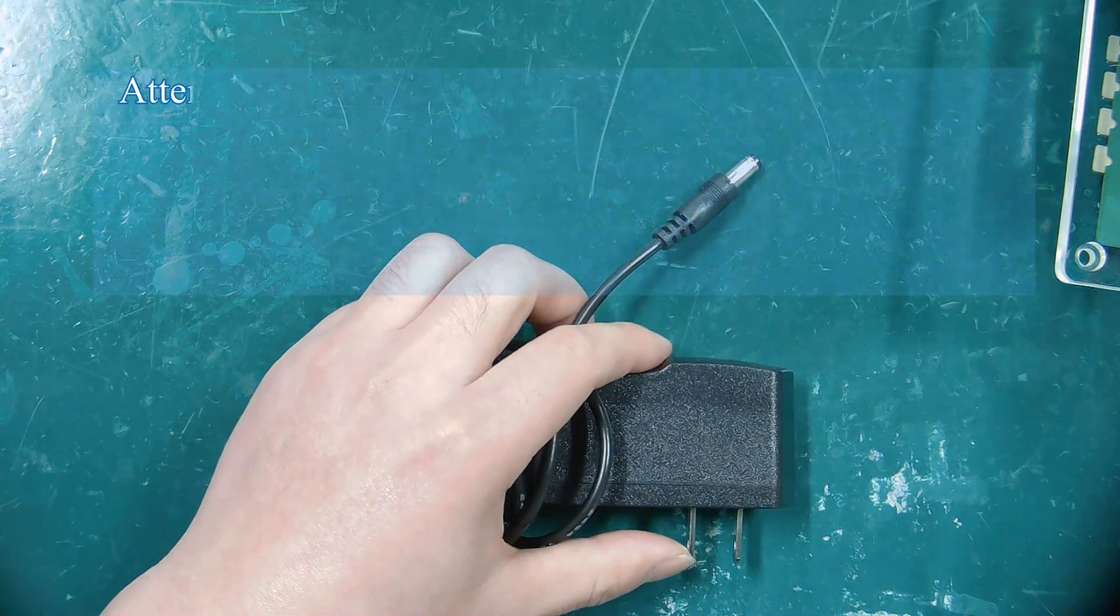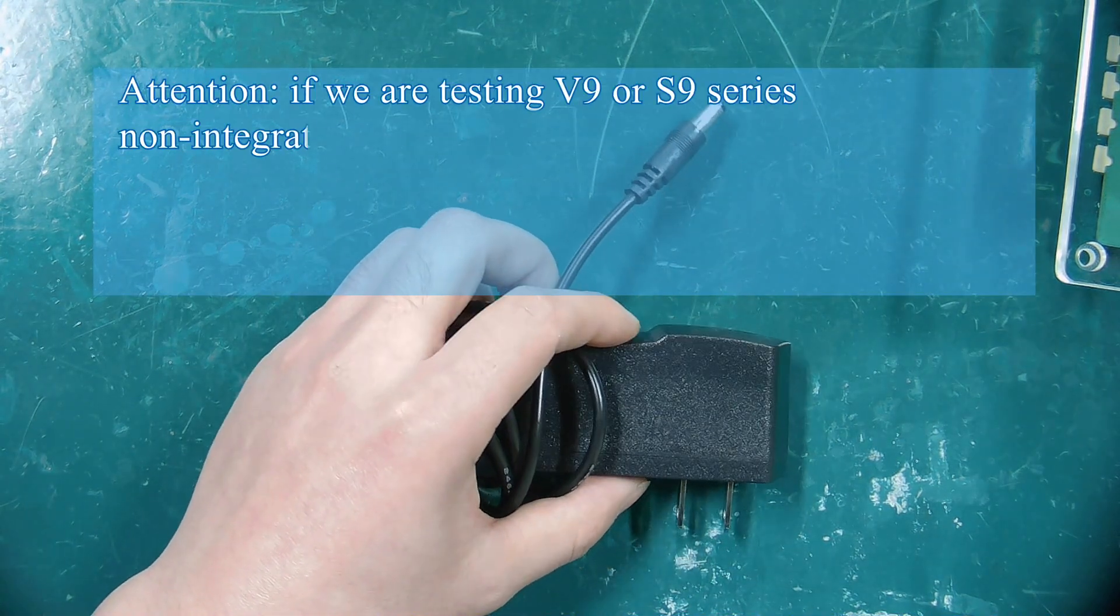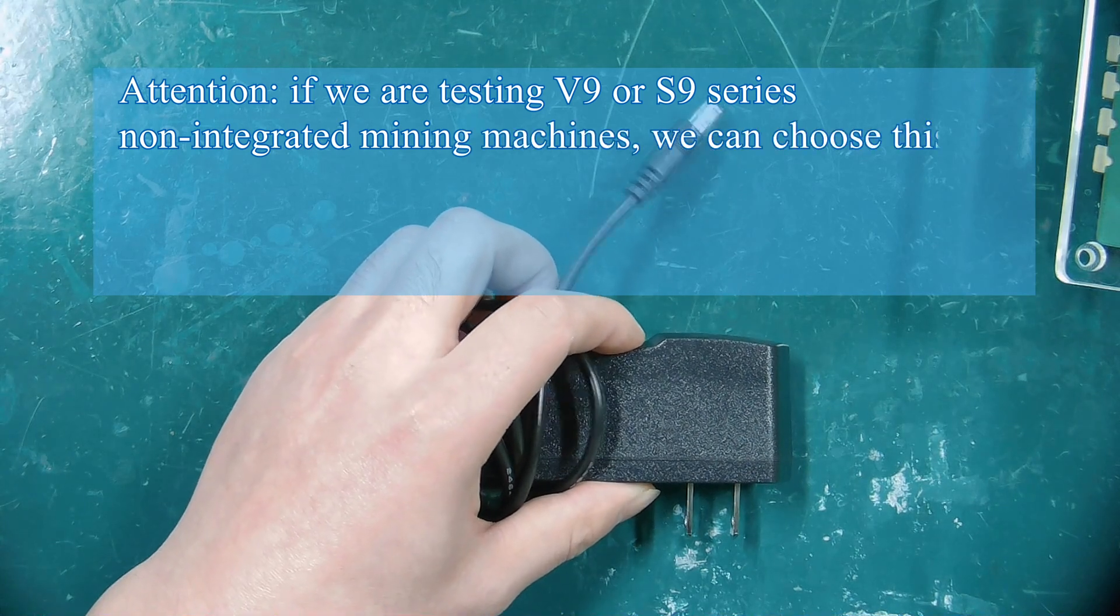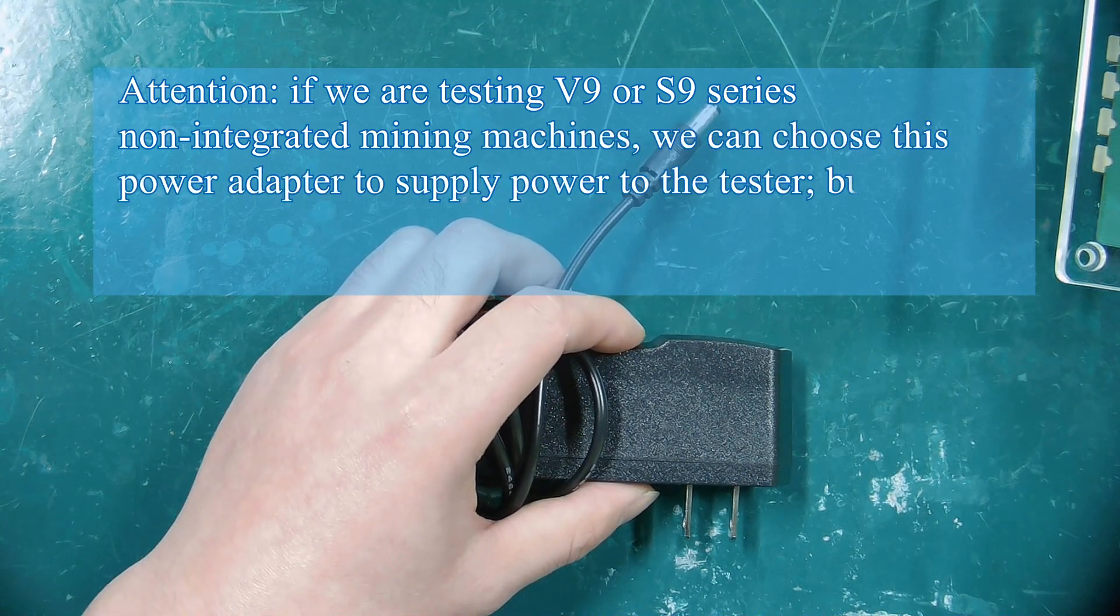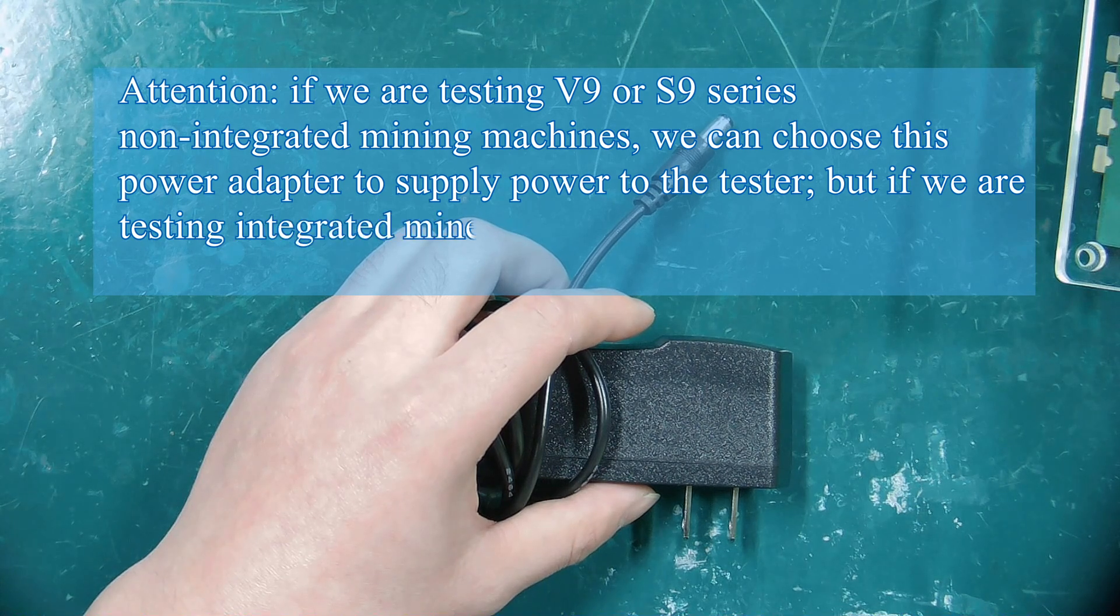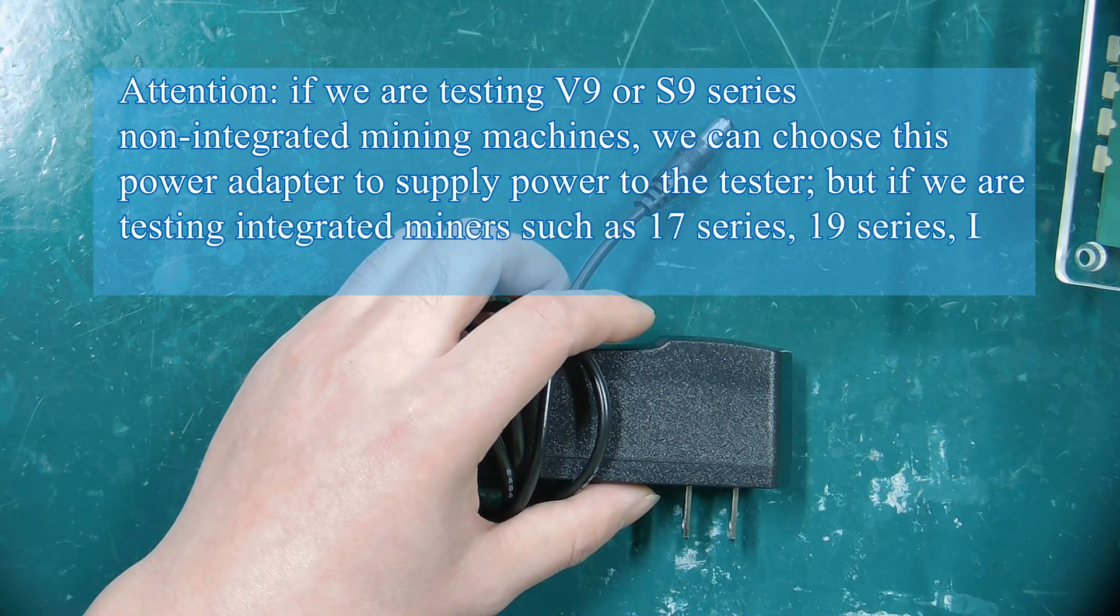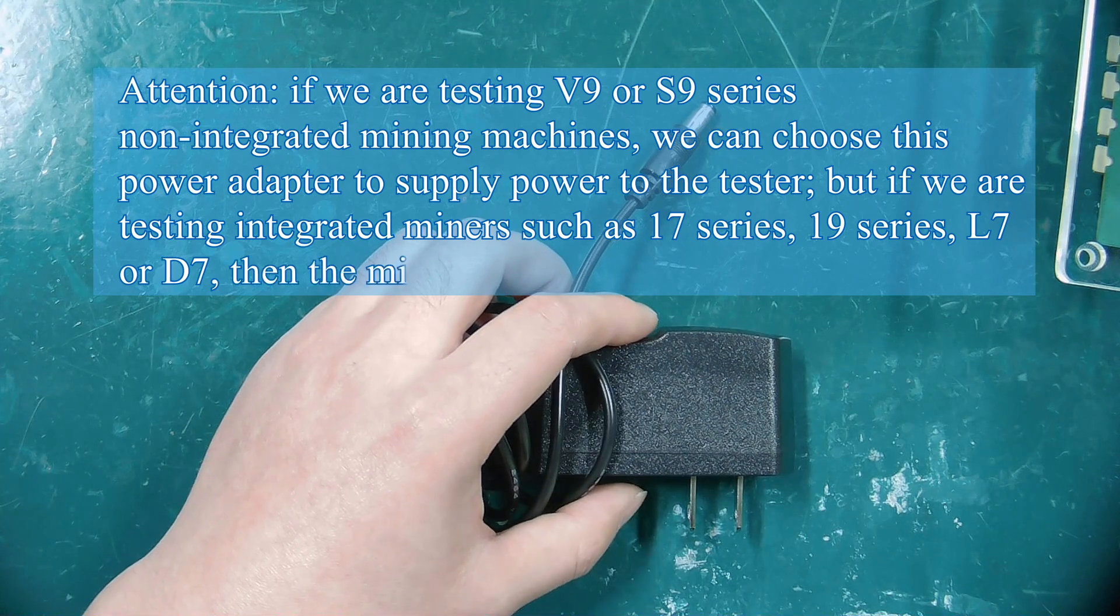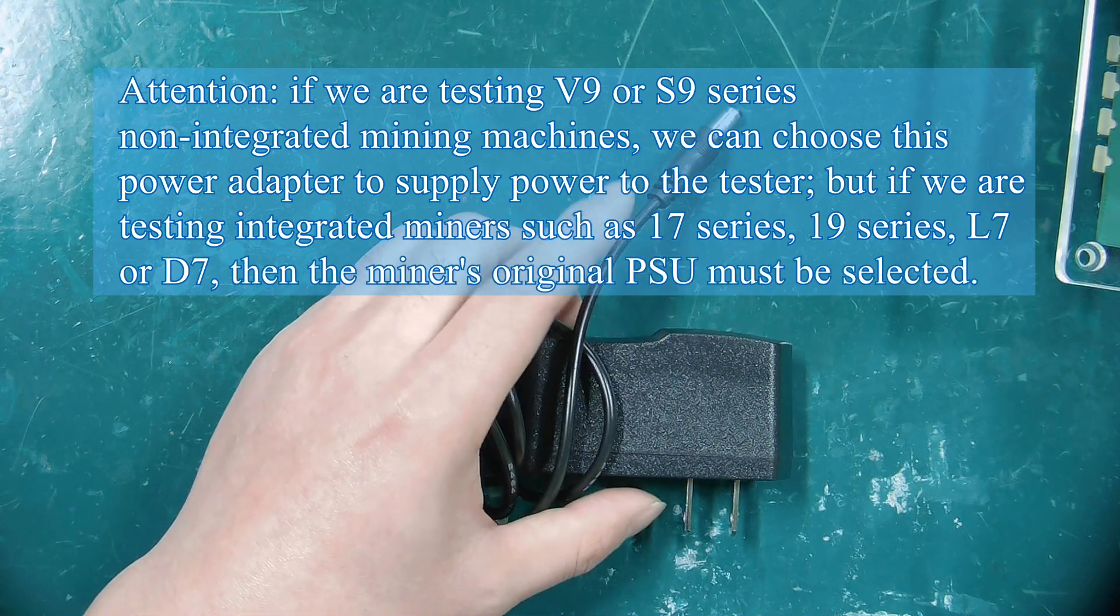Attention, if we are testing V9 or S9 series non-integrated mining machines, we can choose this power adapter to supply power to the tester, but if we are testing integrated miners such as 17 series, 19 series, L7 or D7, then the miner's original PSU must be selected.